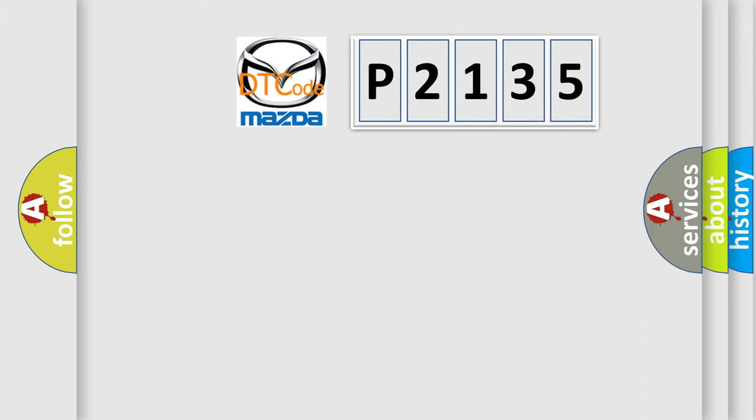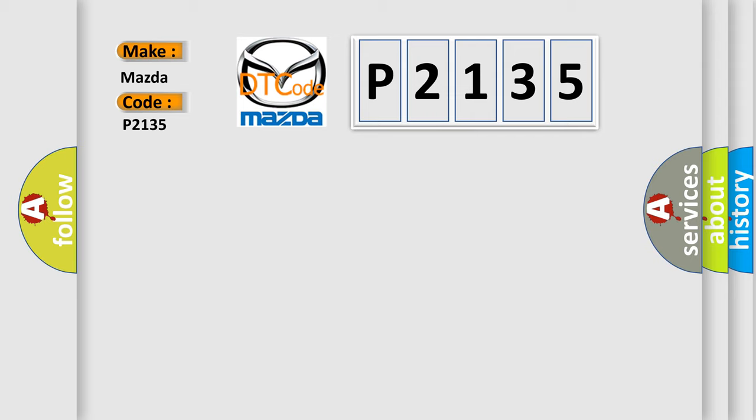So, what does the diagnostic trouble code P2135 interpret specifically for Mazda car manufacturers?